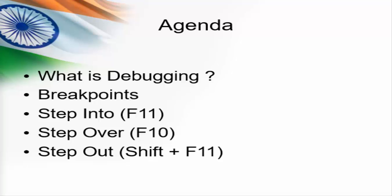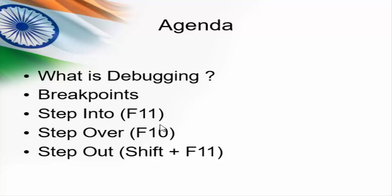Let us consider a scenario where we have a piece of code having many lines. Our first aim is to stop at a particular step or a point. So we use breakpoint to stop our execution at the required step as per our wish. Now our requirement is to debug line by line, step by step. So using F11 key we can debug step by step.